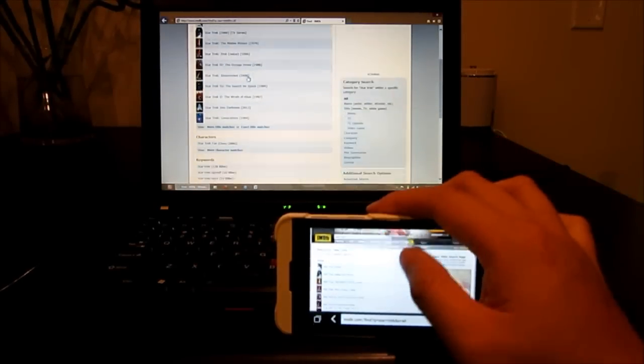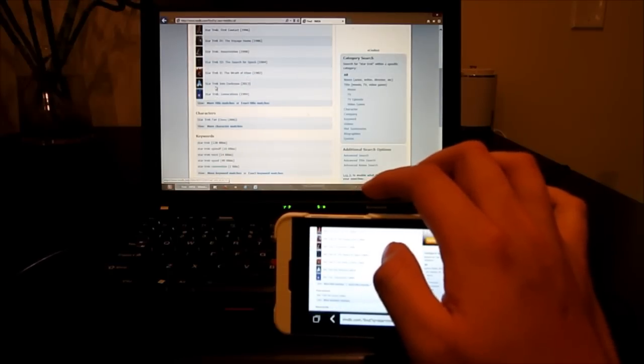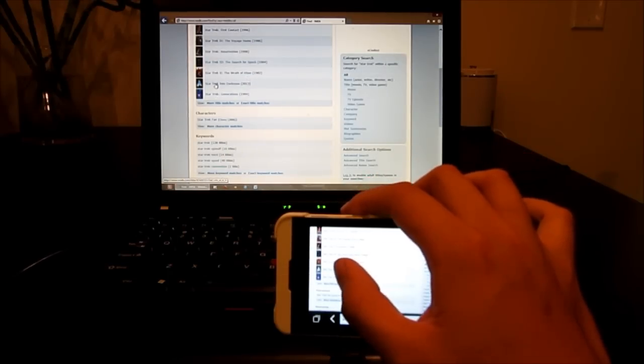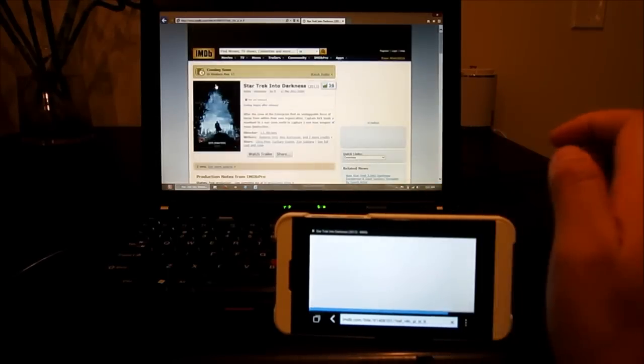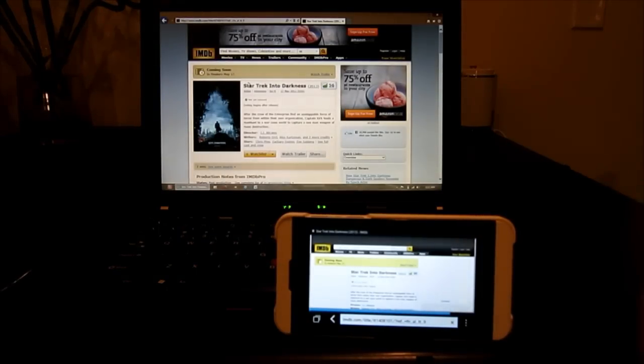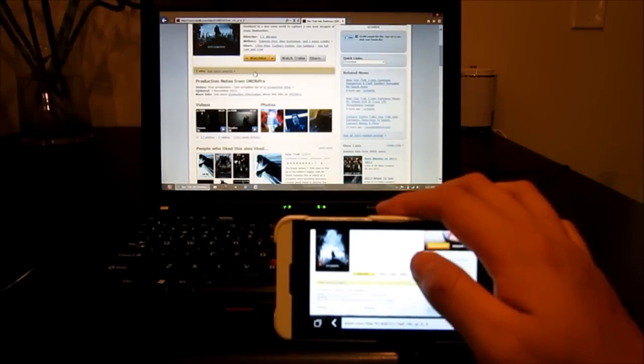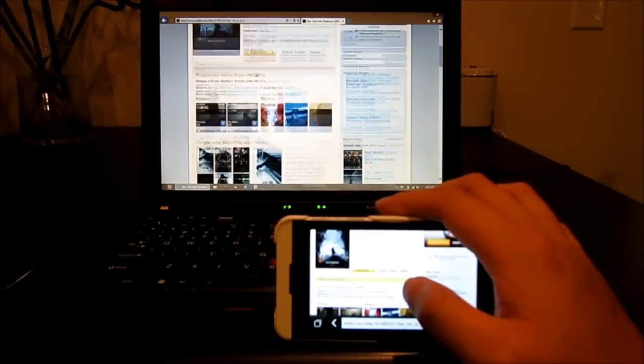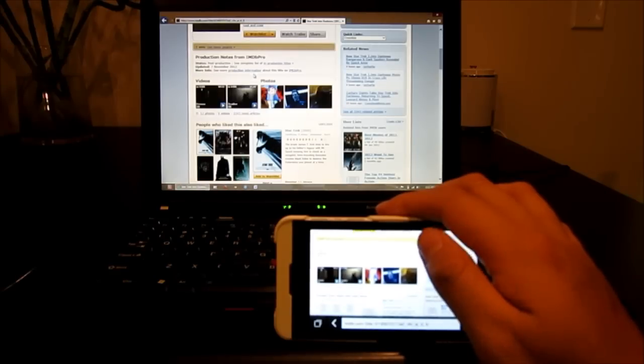So, Star Trek Into the Darkness, which is the one we want to look at. Let's go to that one. And, we're going to watch a trailer.